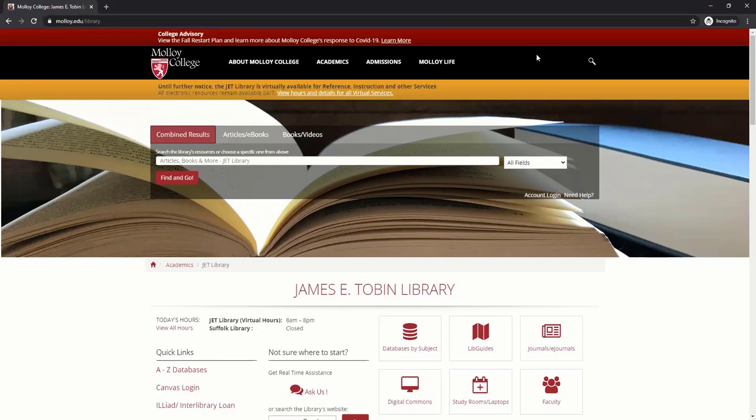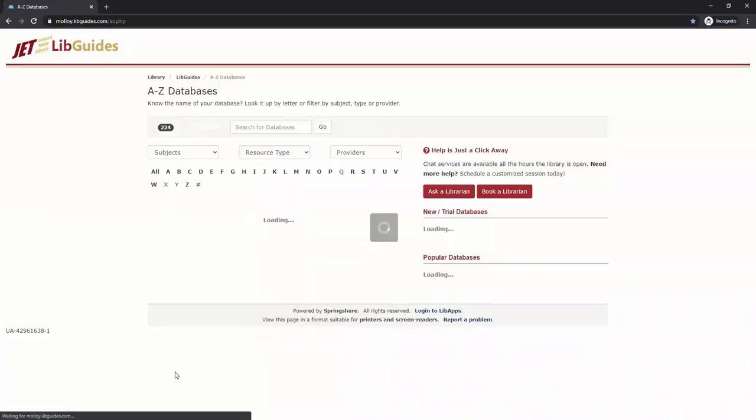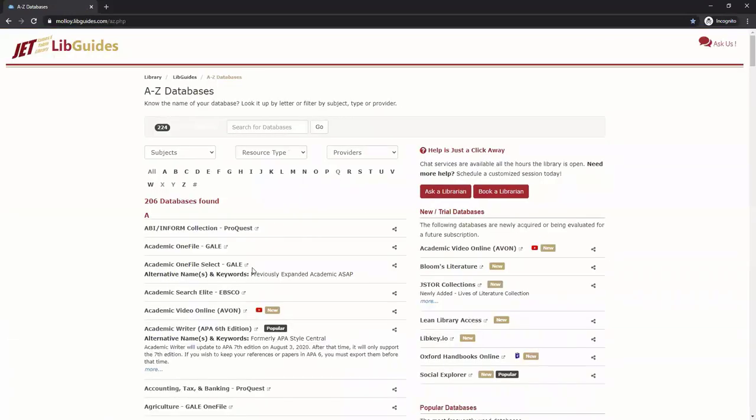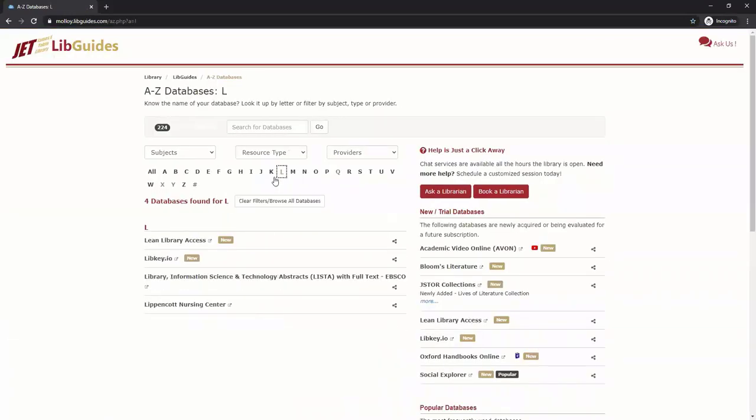LibKey.io lets you search by DOI or PMID to get to the full text of the article. From the library's homepage, click on A-Z Databases, then click L, then click LibKey.io.